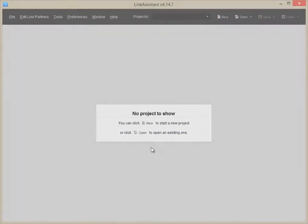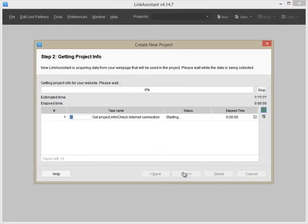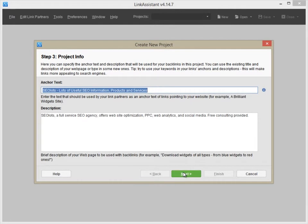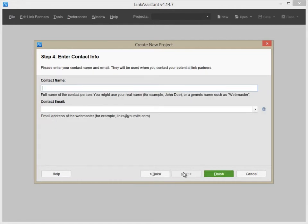To get started, launch Link Assistant, enter your website URL, fill out project and contact info, and press Finish.